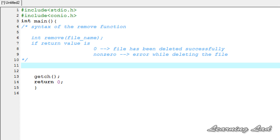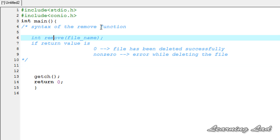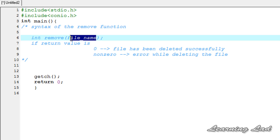This function is called remove. You can find the prototype of this remove function in the stdio.h header file. First we're going to see the syntax and then we're going to see how we can use this function in our program. This remove function takes the file name as a parameter — the name of the file which we want to delete, with the extension.